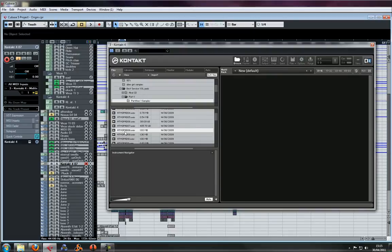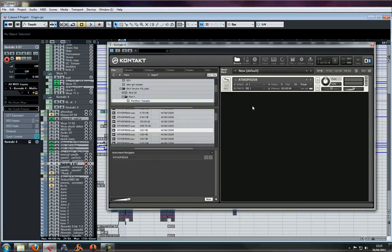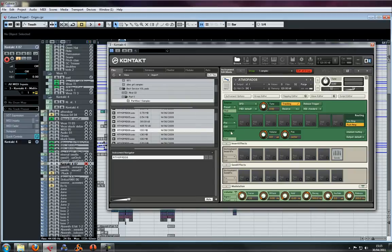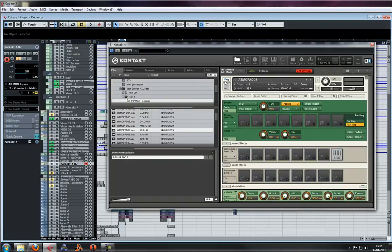To do this, drag a pad, baseline, whatever you want. If you're a dubstep head, you'll probably want some wobble on your baseline. Once you have your sound, go to edit.